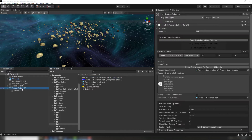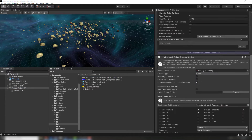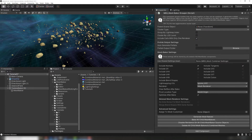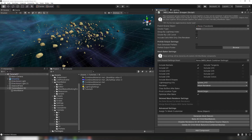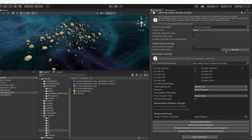Now we want to combine the meshes, but we don't want to combine everything in the scene into a single combined mesh. If we did, anything off camera would never be culled.